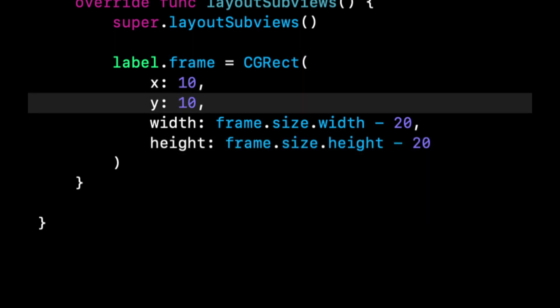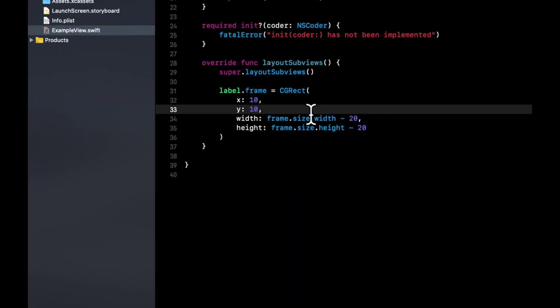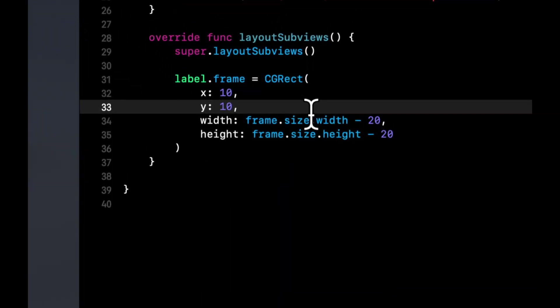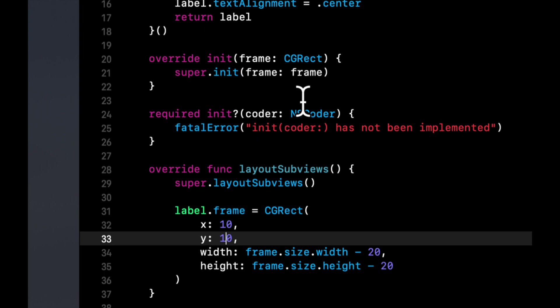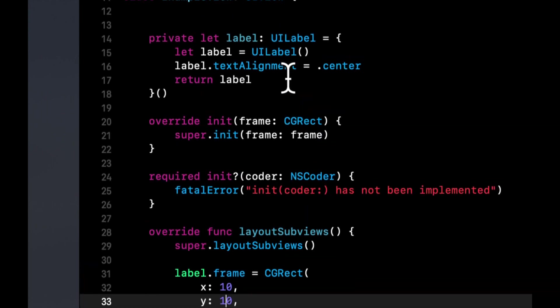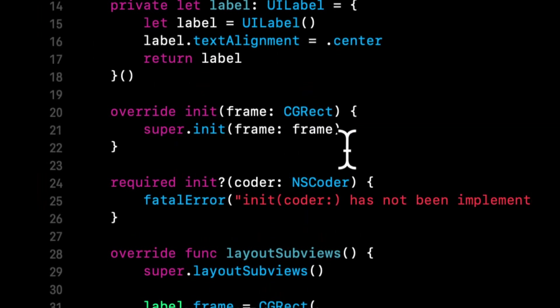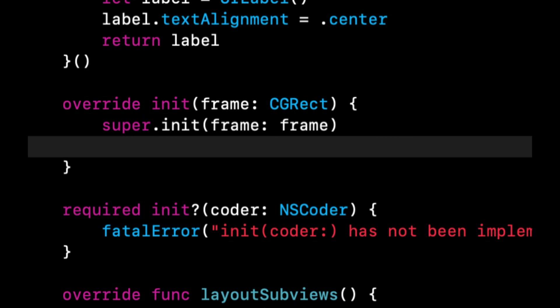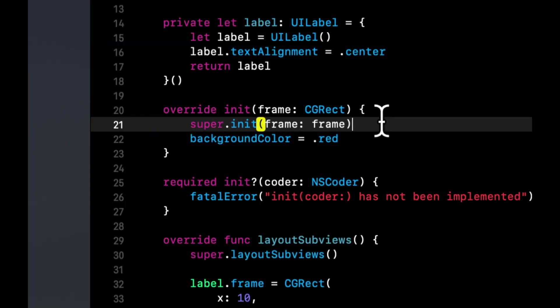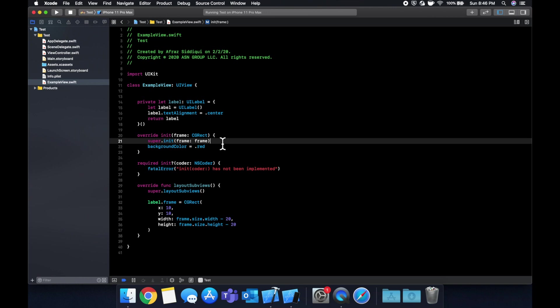So there's going to be this label centered in this view, leaving 10 on both the top, left, right, and bottom. Let's give a background color of this view. Let's do a background color is red. And this should build.